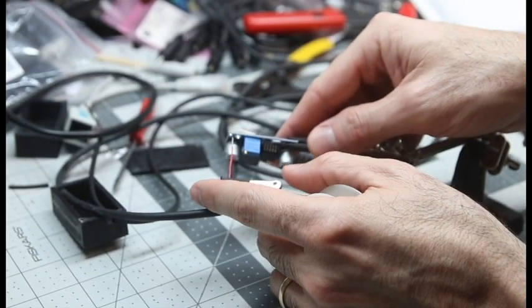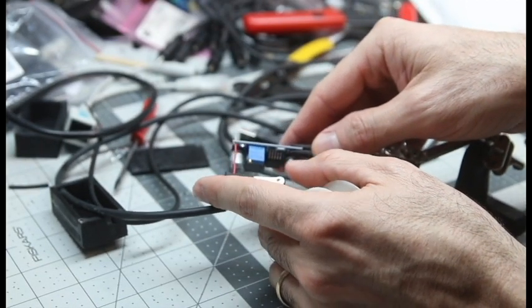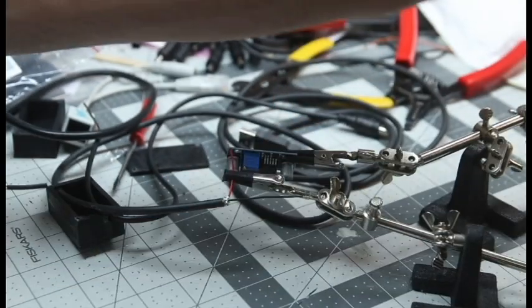It's input positive, input negative, and then output positive, output negative. Super simple.